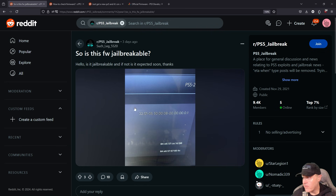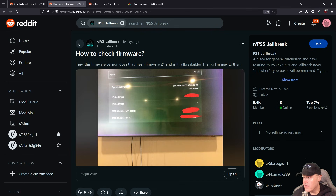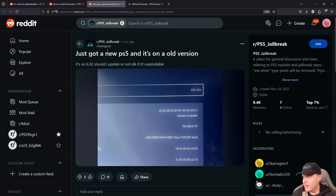Is this firmware jailbreakable? And how to even check the firmware? And here's another one — I'm not even sure if this is exploitable.